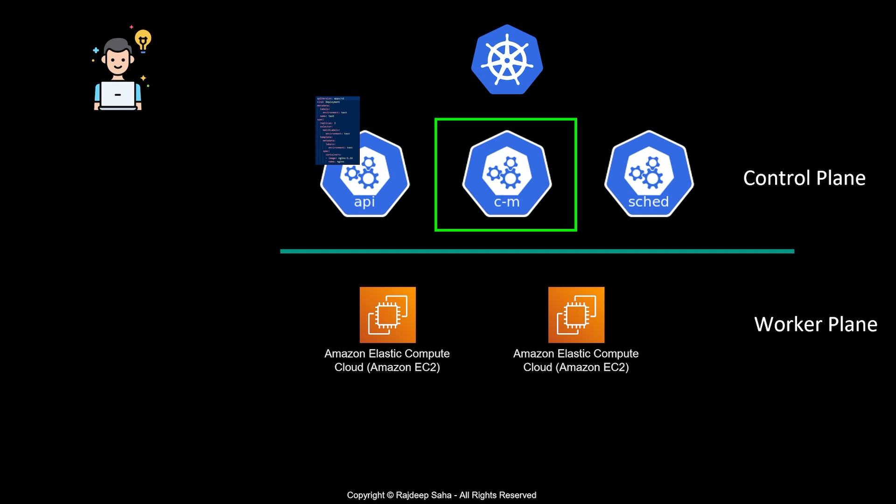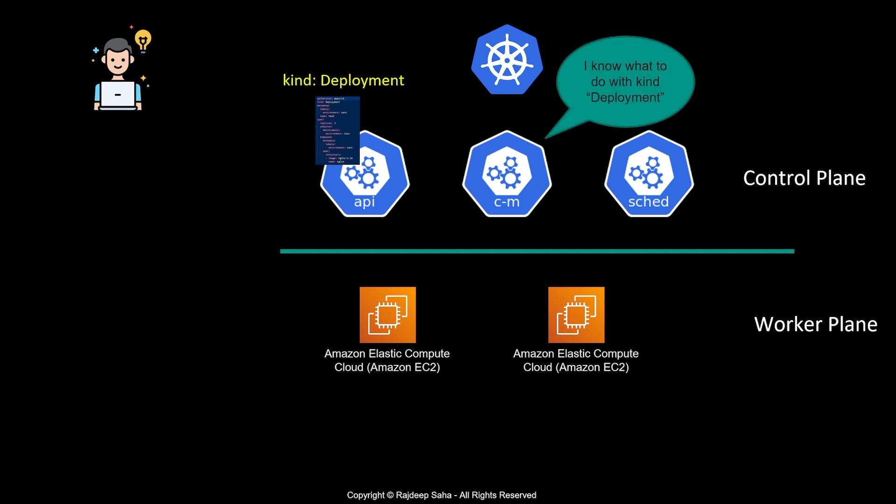The controller manager has separate controllers for different kinds. In this case, the kind is deployment, and the controller knows what it needs to do. Working with the scheduler, it creates three pods in the worker plane under this deployment, because the replica count is three.